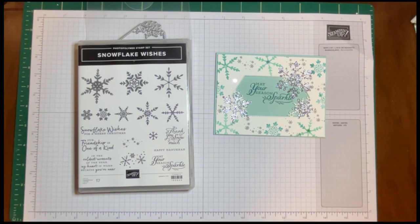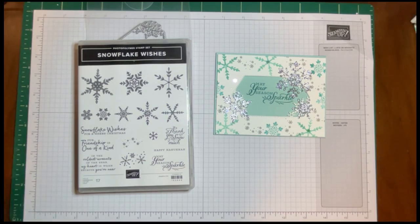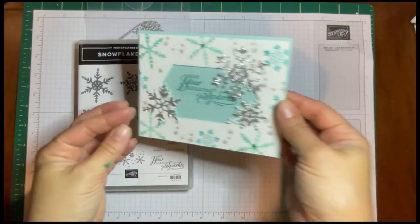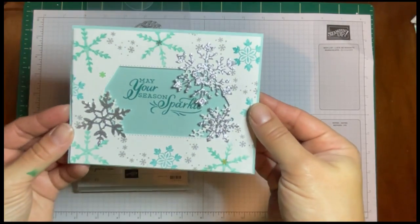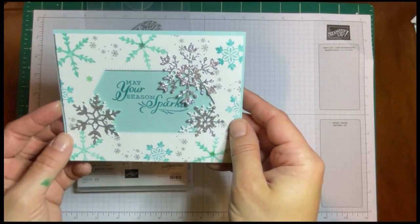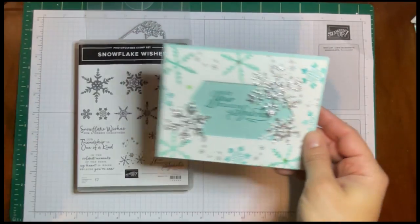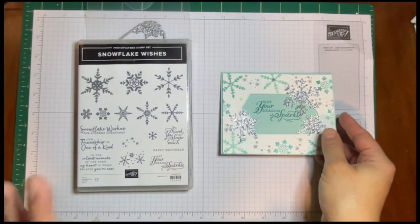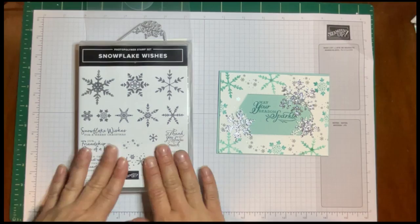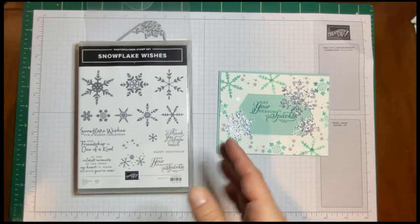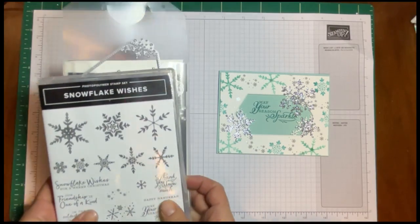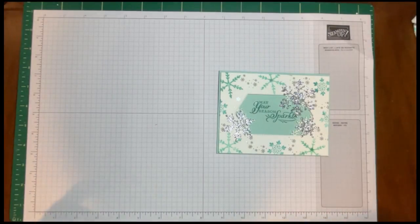Check out my YouTube channel for some other videos in this series. Today we're going to be making this card, and if you hang out to the end of the video, I have six very different samples to show you, all made with either the stamp set alone or the stamp set and the dies.